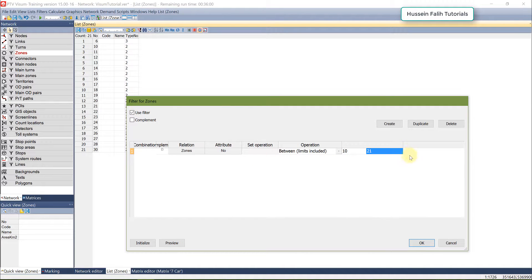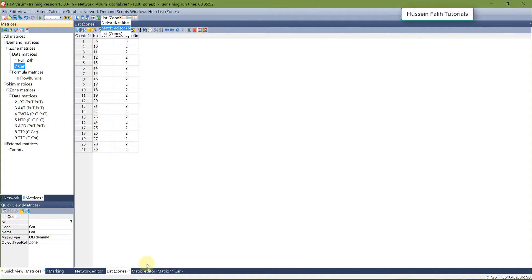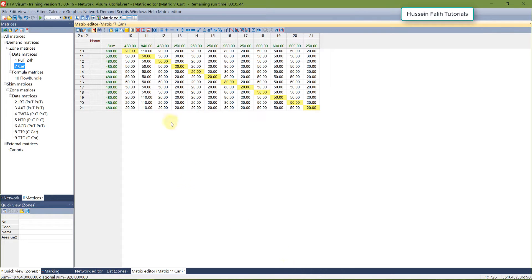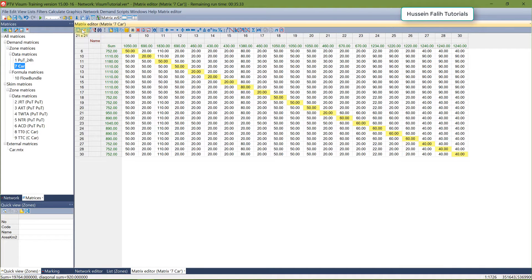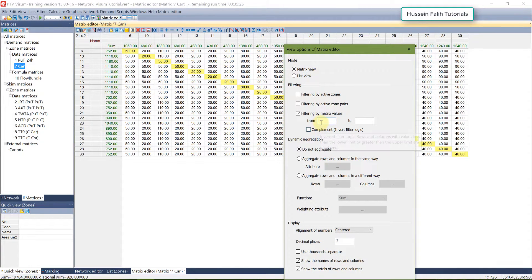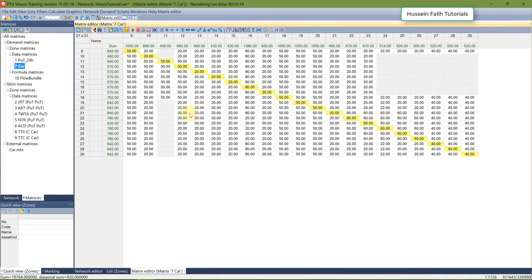After setting the filter for matrix numbers 10 to 21, go to Matrix and apply it. The matrix size gets smaller because only zones 10 to 21 are active. You can add another condition — for example, filter by matrix value in a range from 20 to 80. Values in that range are highlighted, and everything else appears in gray.